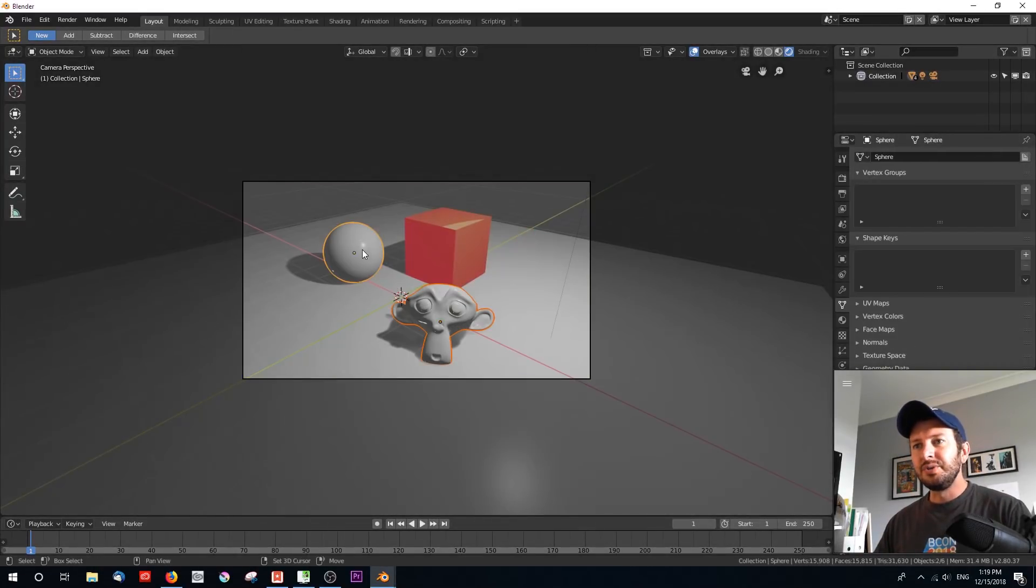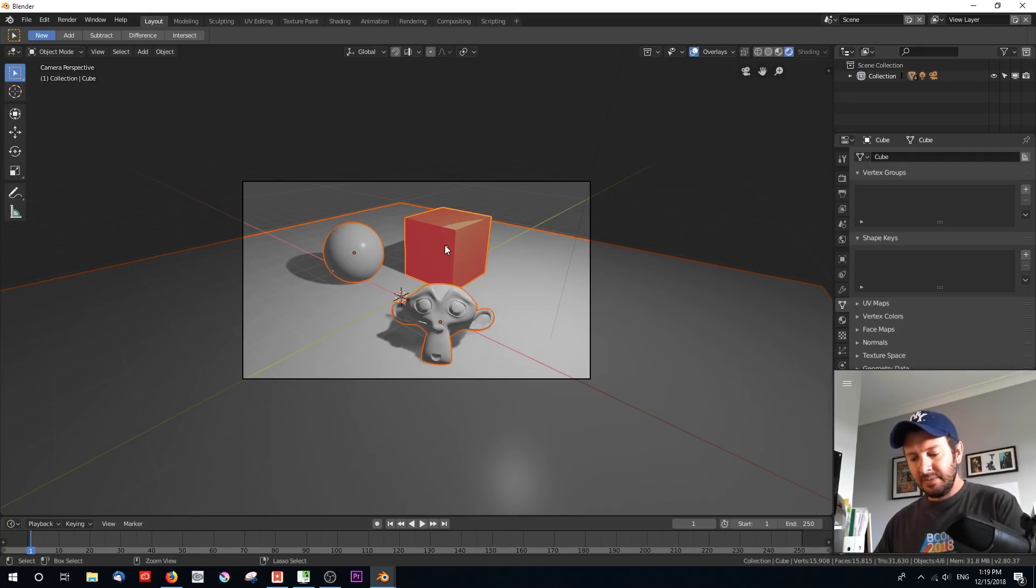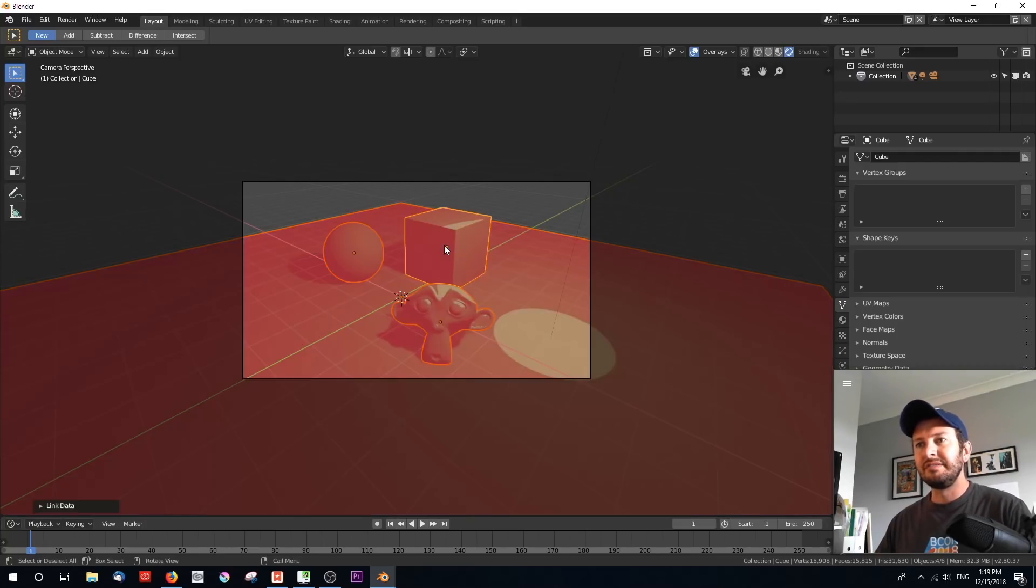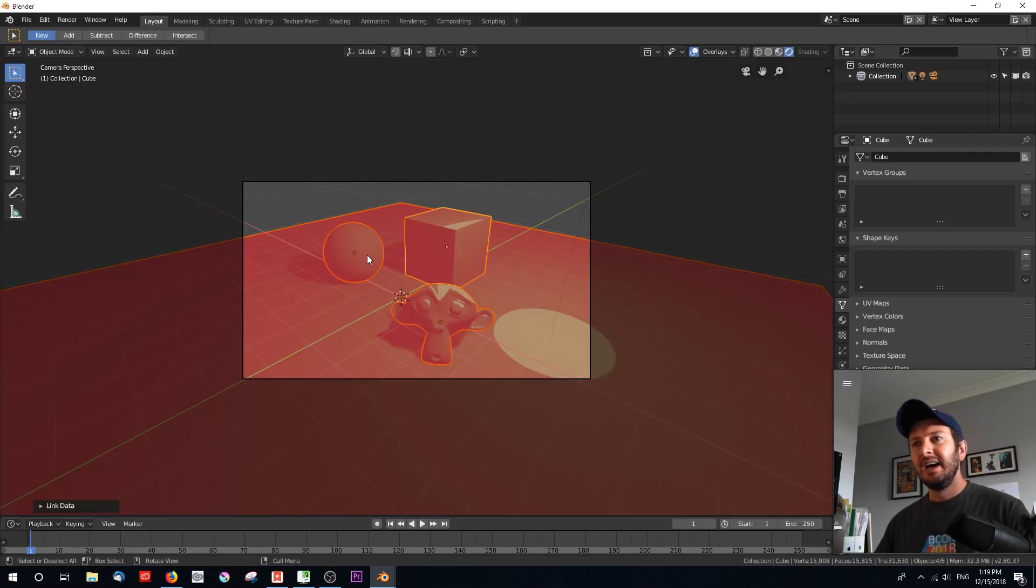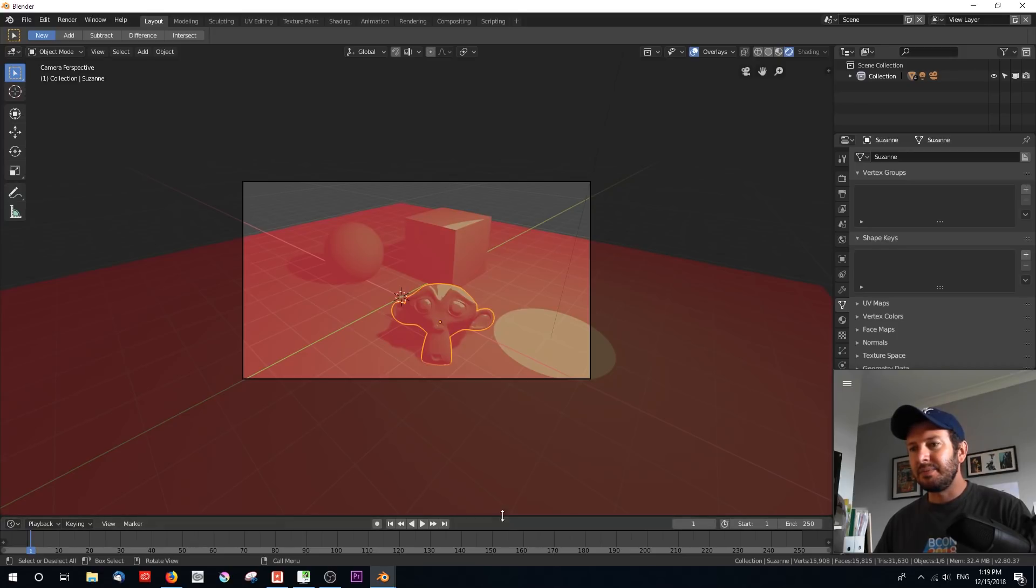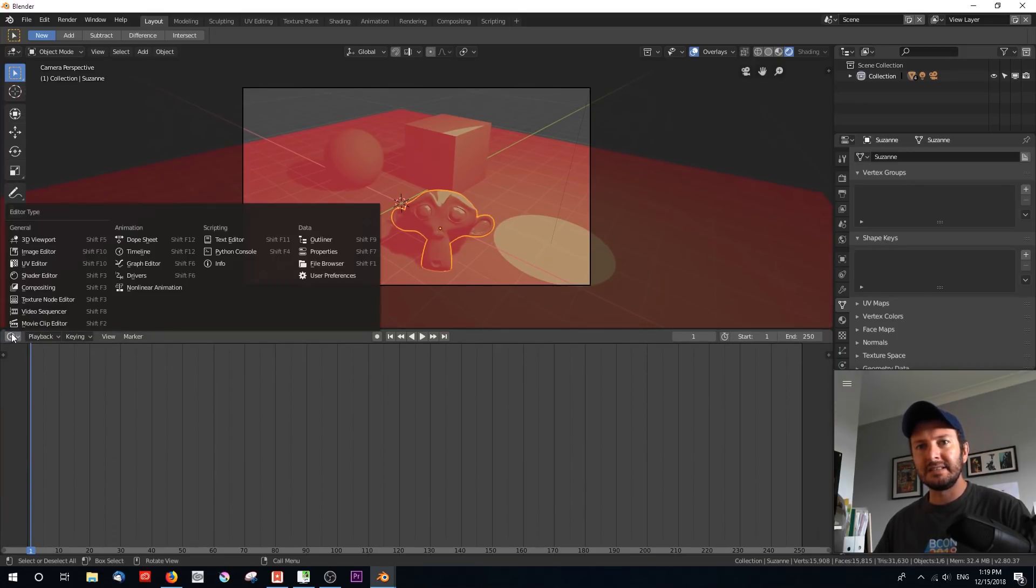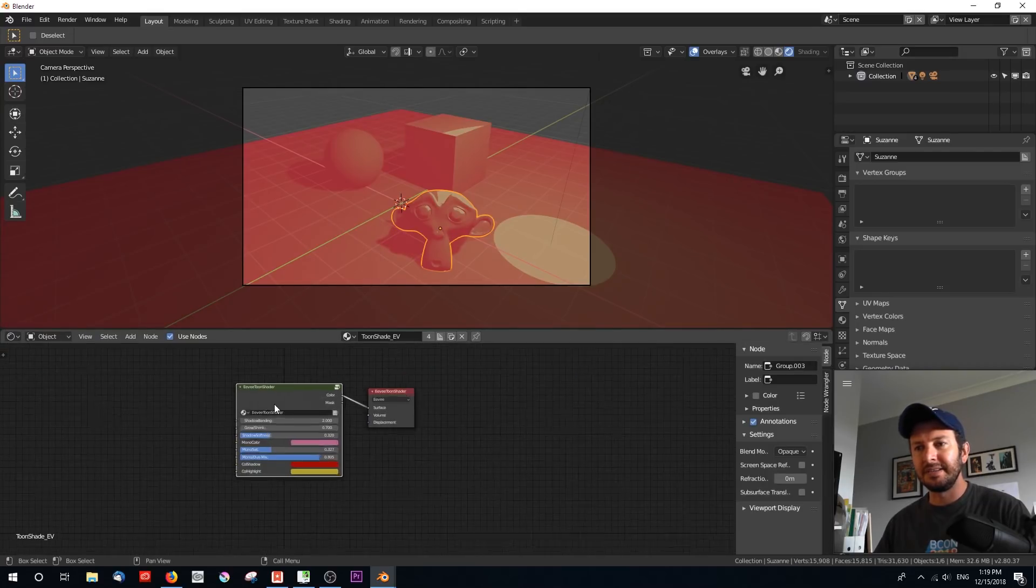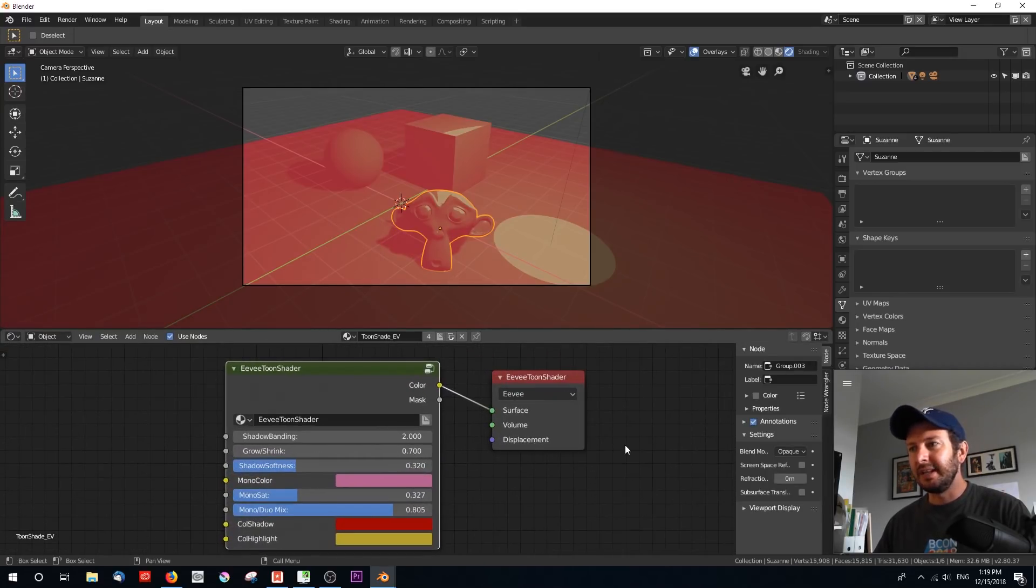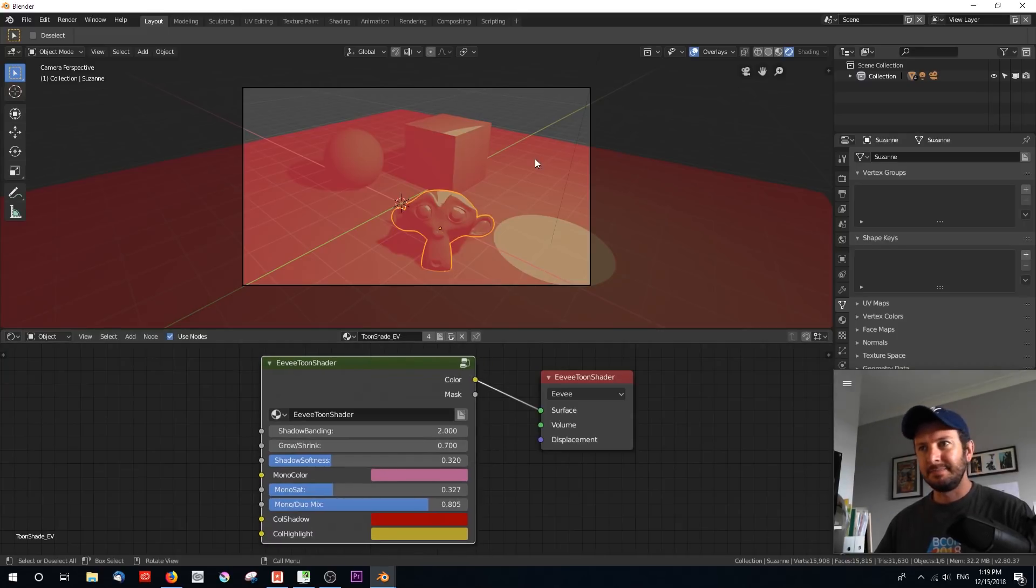So all I'm going to do is I'm going to Shift select all these objects, then the cube and with Ctrl L, I'm going to give them all the same material so that we can see how the material affects each object. Let's bring this part of the window up and let's go over to our shader editor so that we can very quickly see what this shader does.